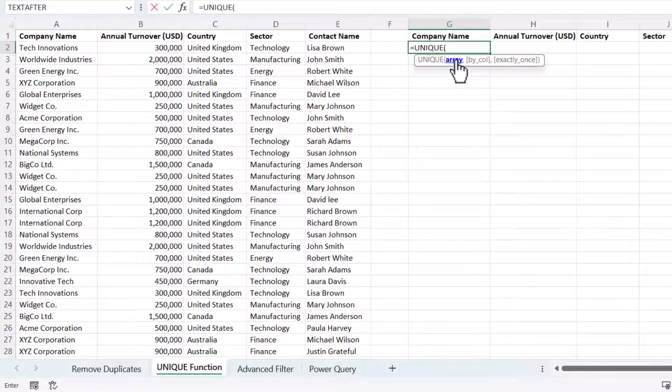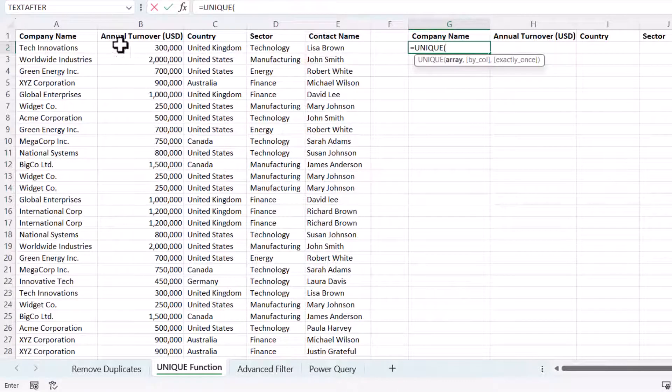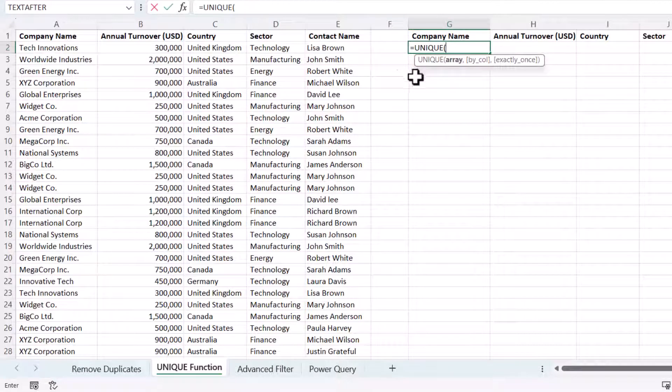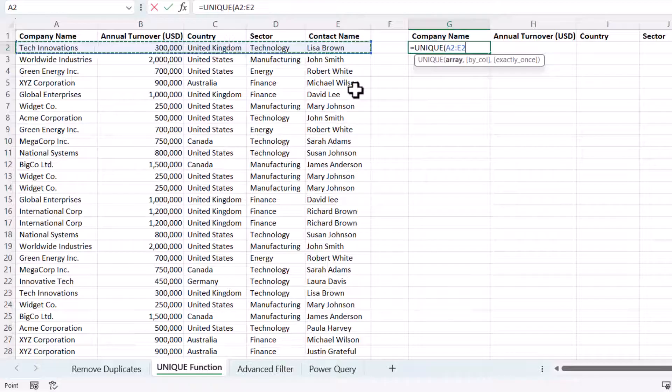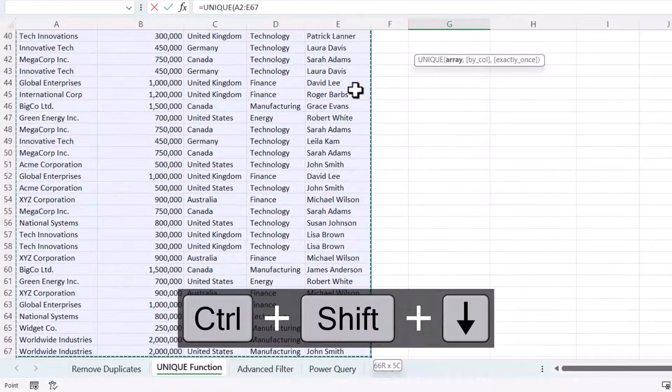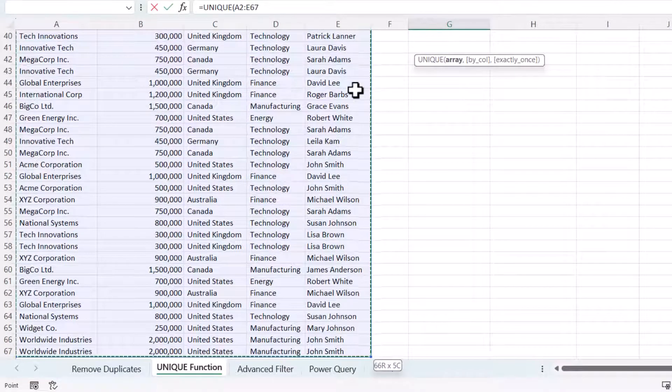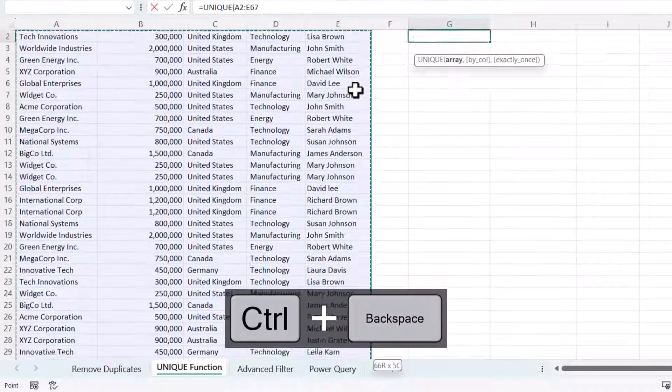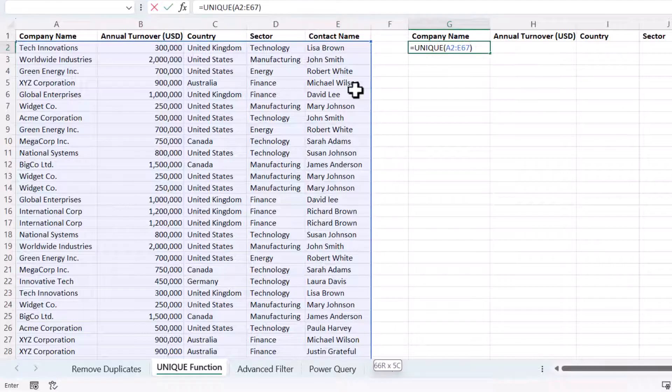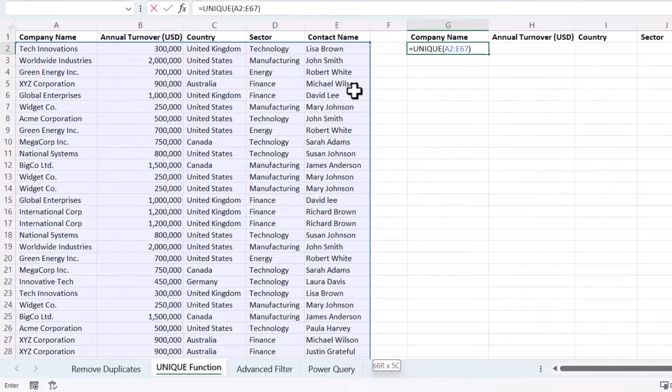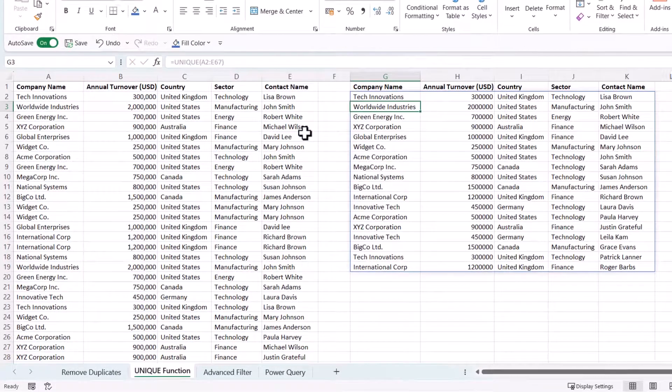The only argument we need to use here is array and I need to select all the data that I want to extract unique items from. If I select that first row, Control Shift Down, Control Backspace to take me back to my formula, close the bracket and press enter.